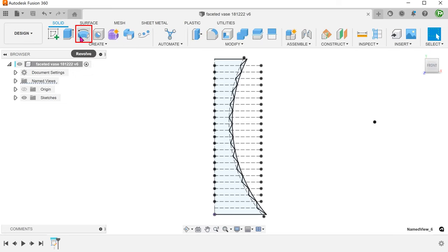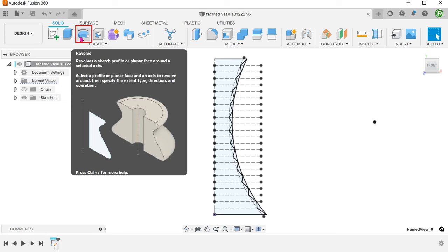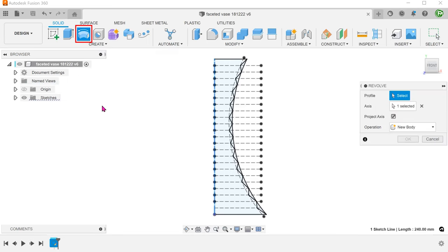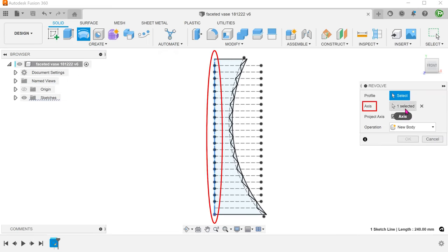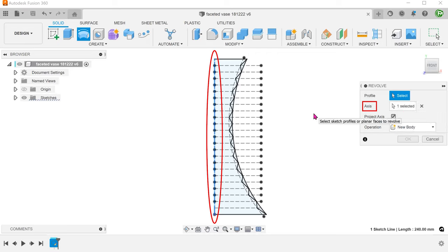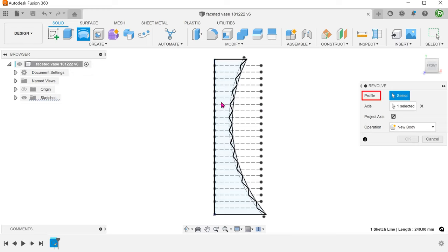Begin the revolve command. The command will automatically seek out any existing centerline and populate that as the axis. Select the profile.